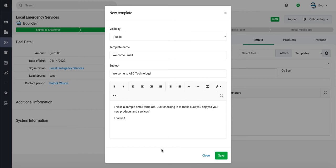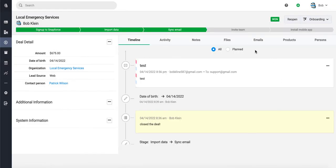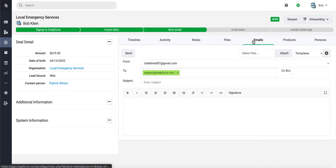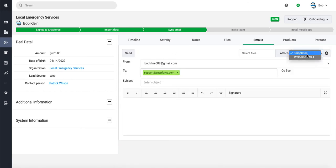Alright, so now that we have written our first template, let's go ahead and save it. So now when you're going to send an email, if you wanted to use that template, just go ahead and select it.